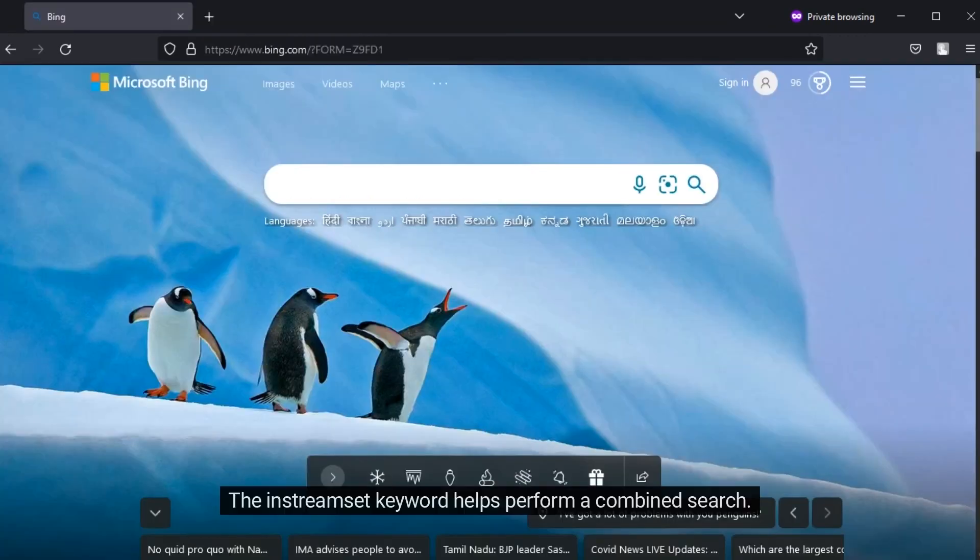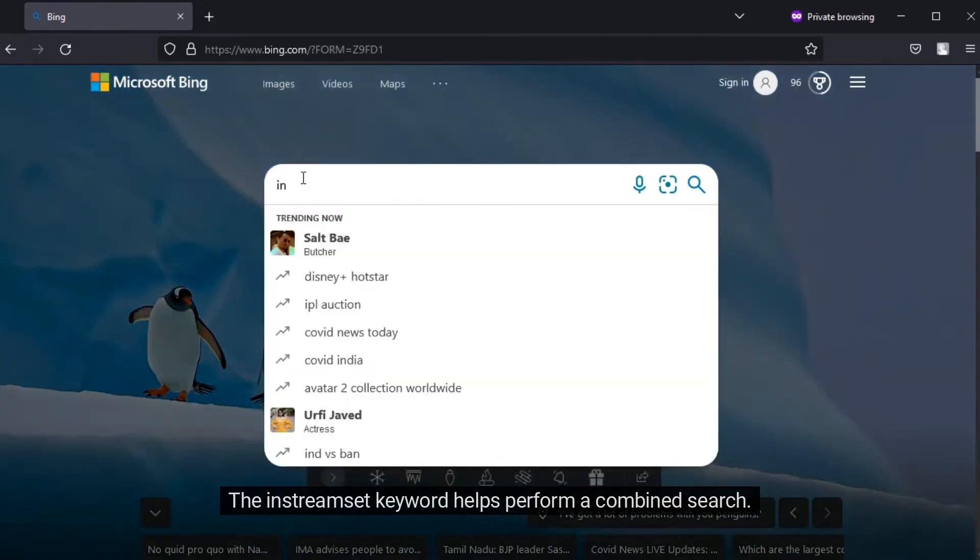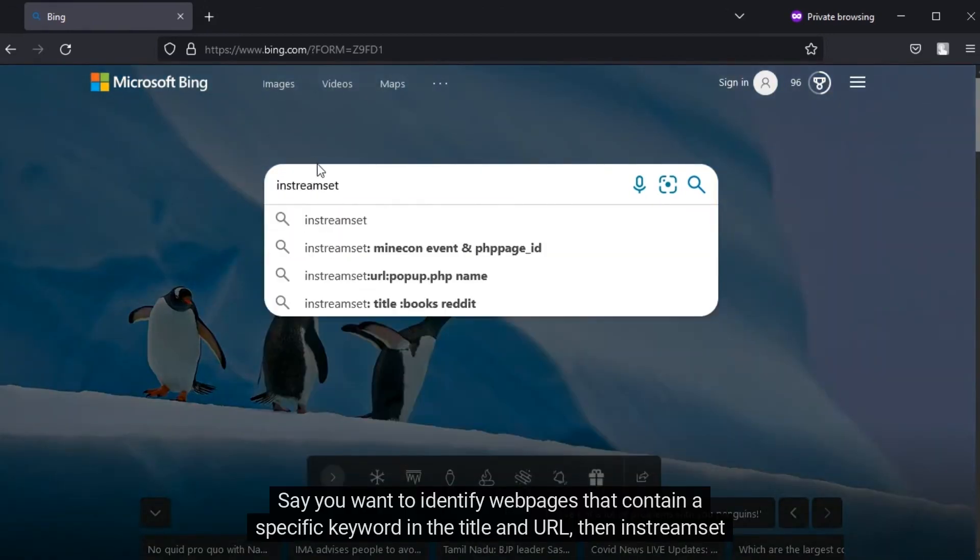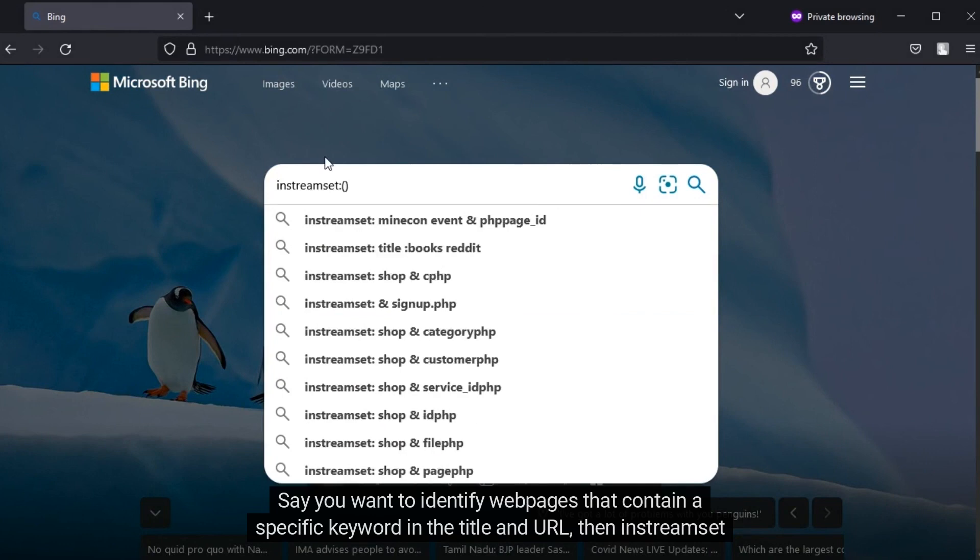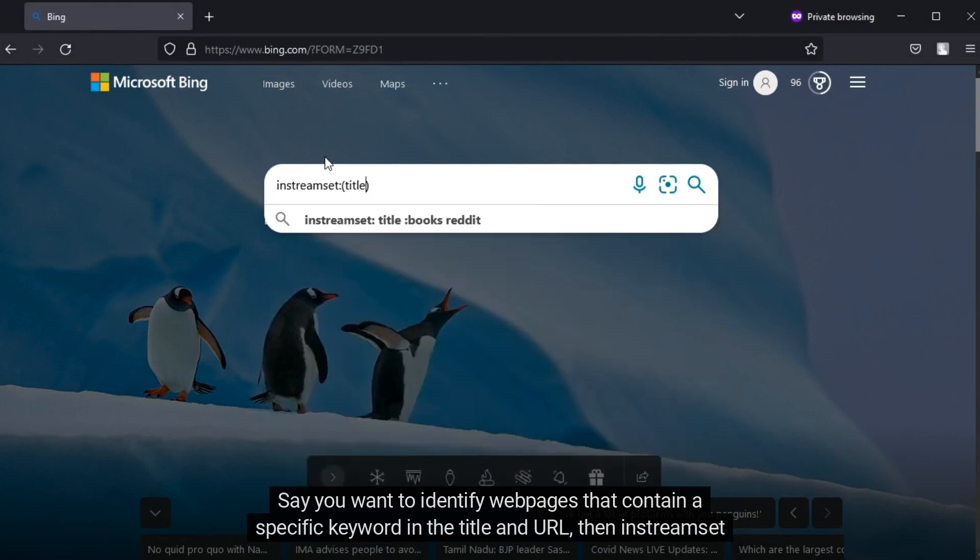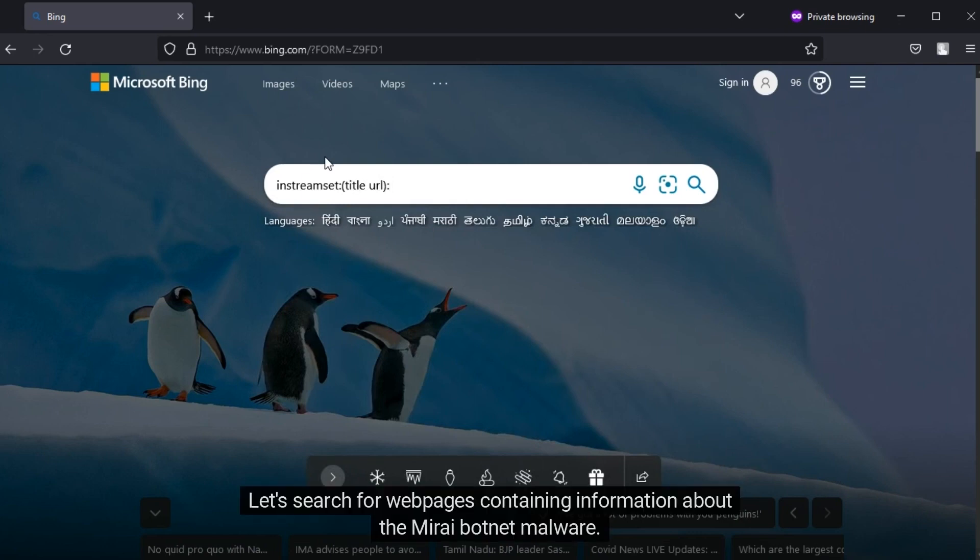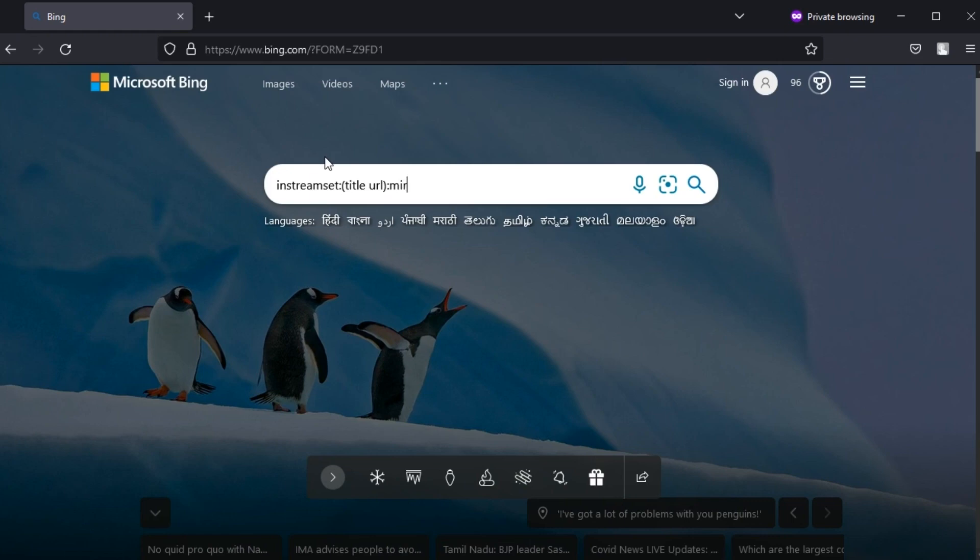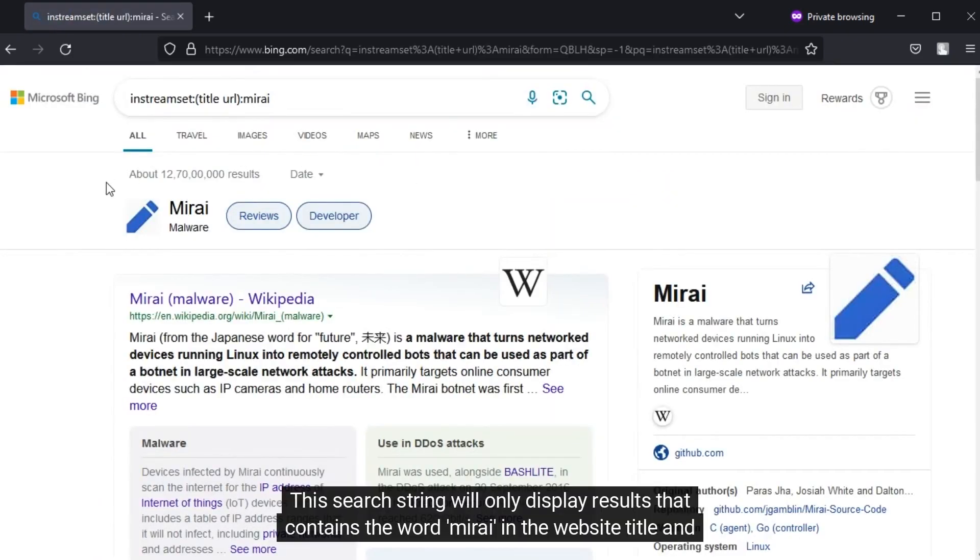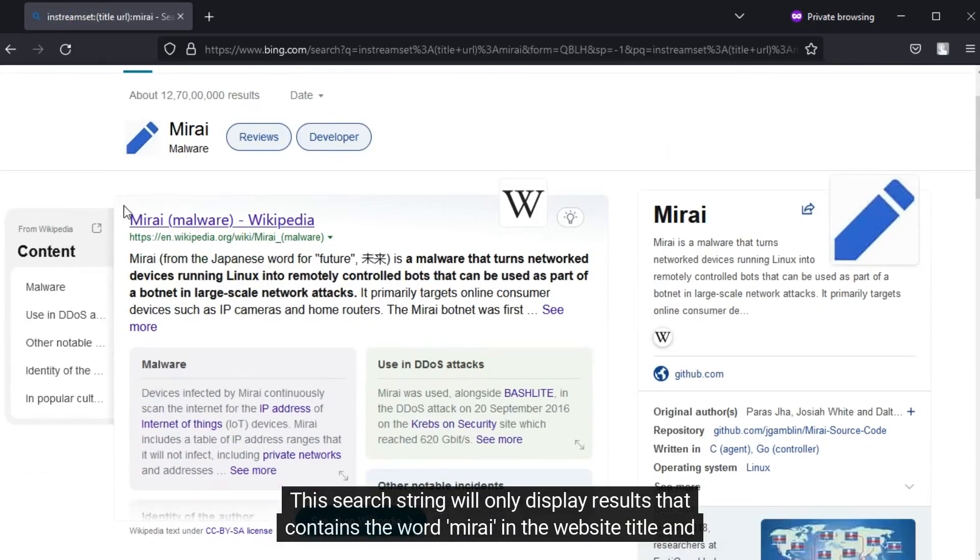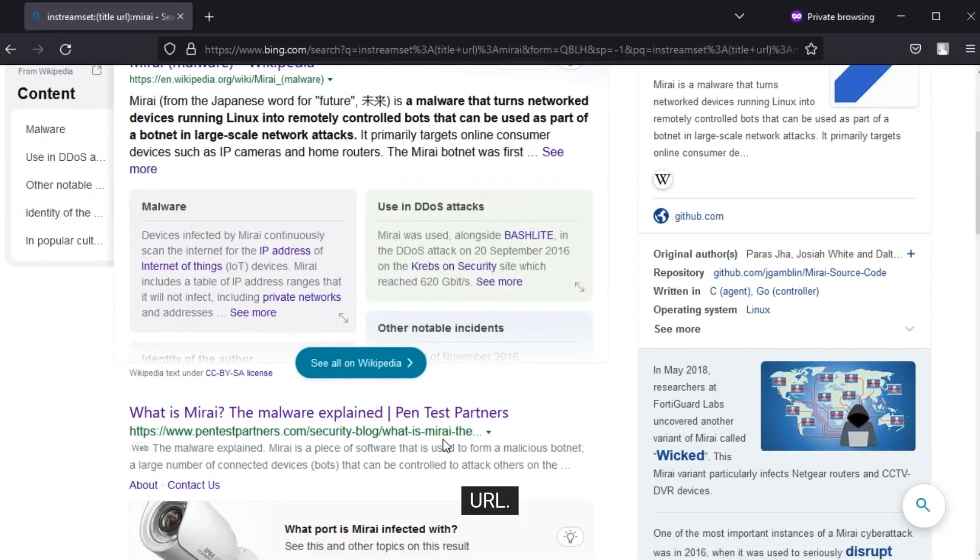The InStreamSet keyword helps perform a combined search. Say you want to identify web pages that contain a specific keyword in the title and URL. This search string will only display results that contain the word in the website title and URL.